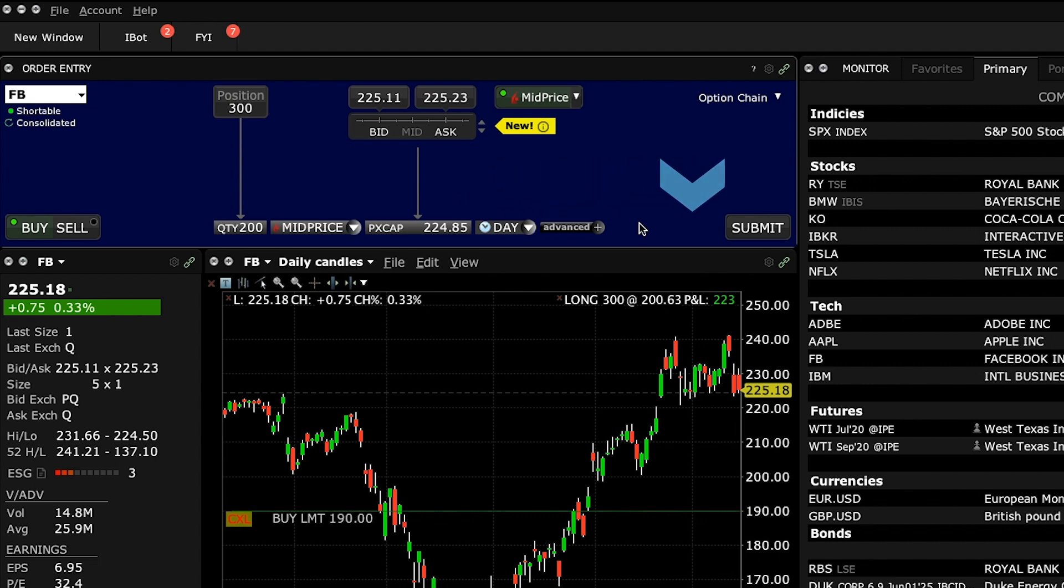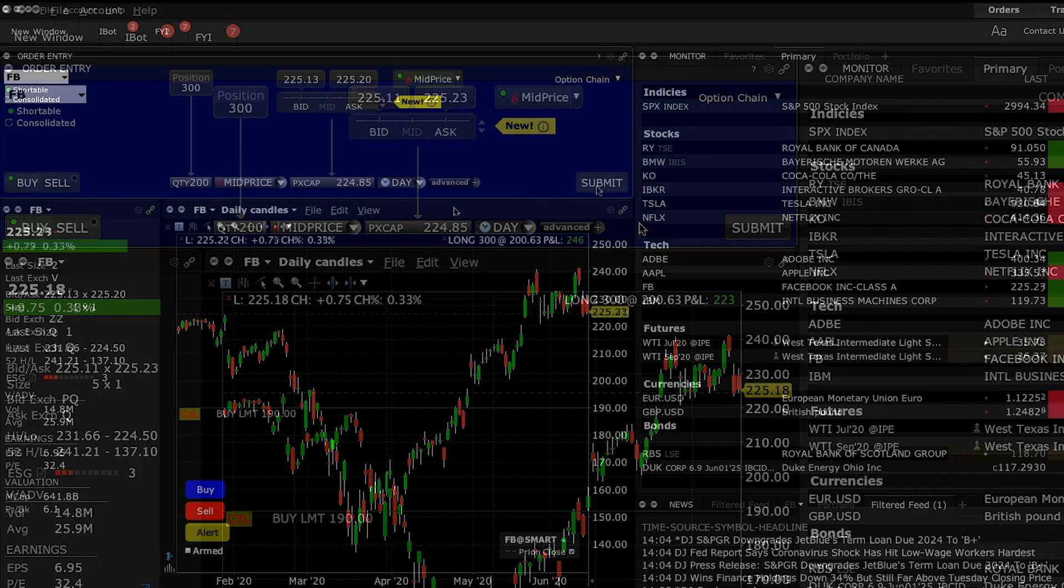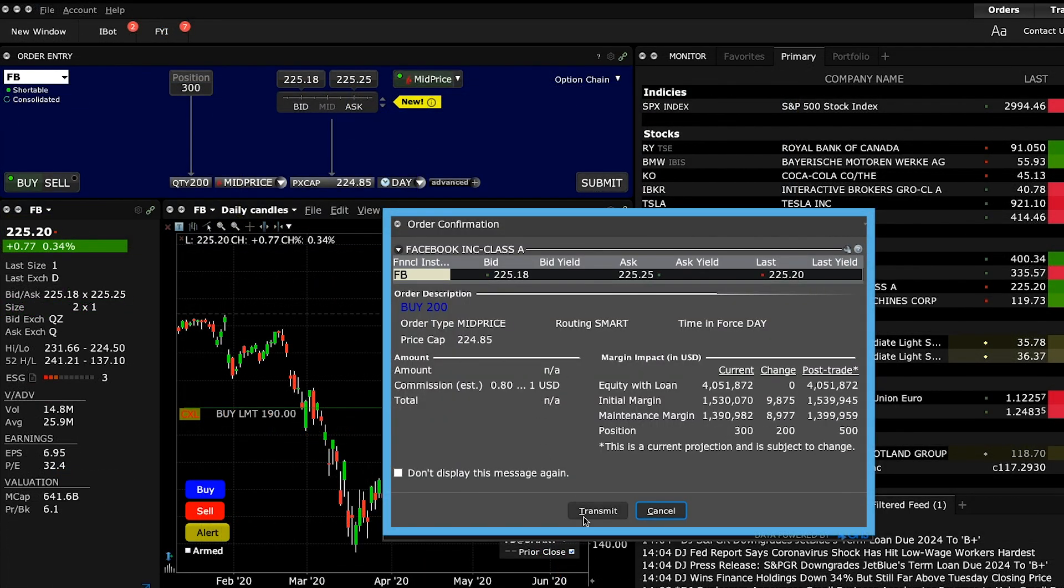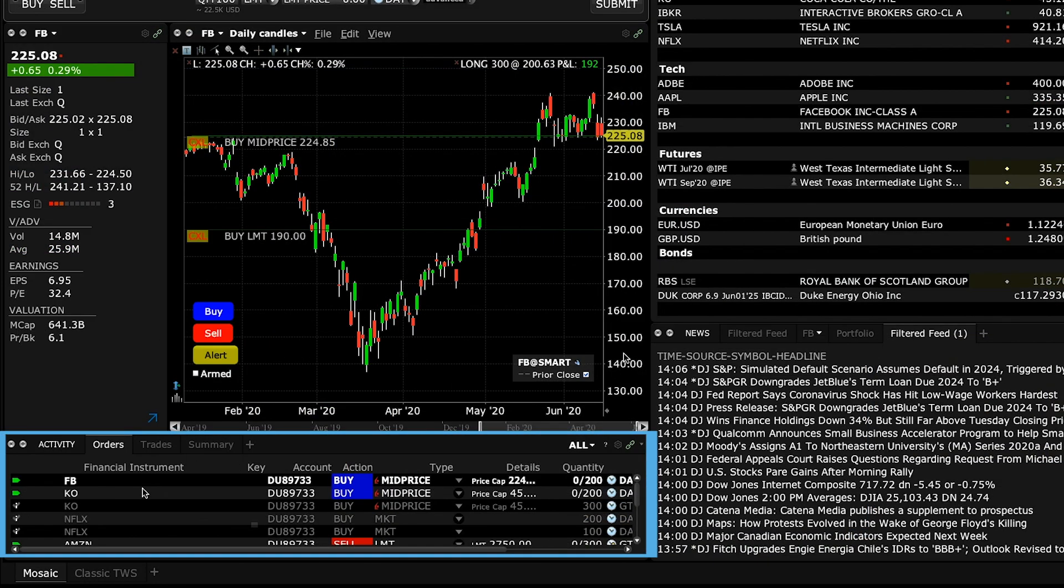You can now submit your order by clicking the submit button. Check the details on the order confirmation window, and when ready, click transmit.